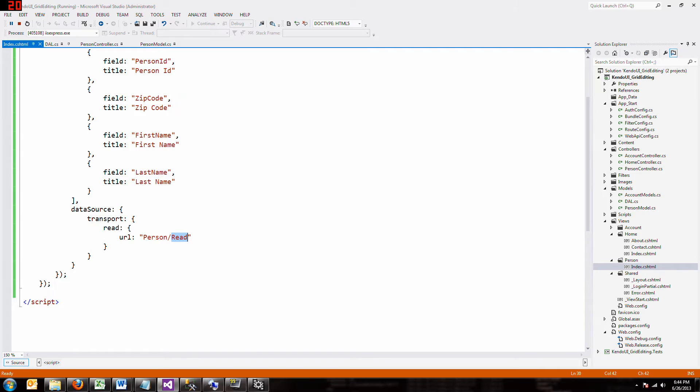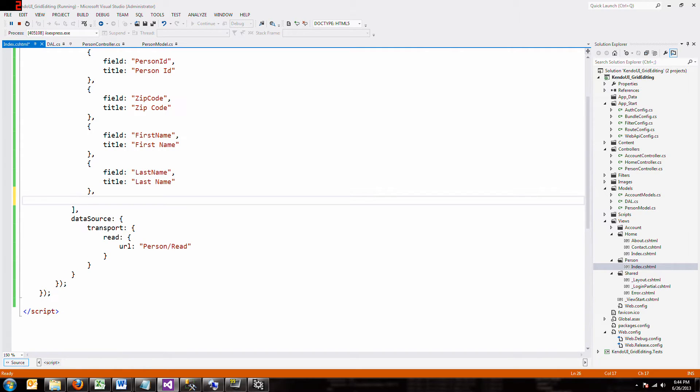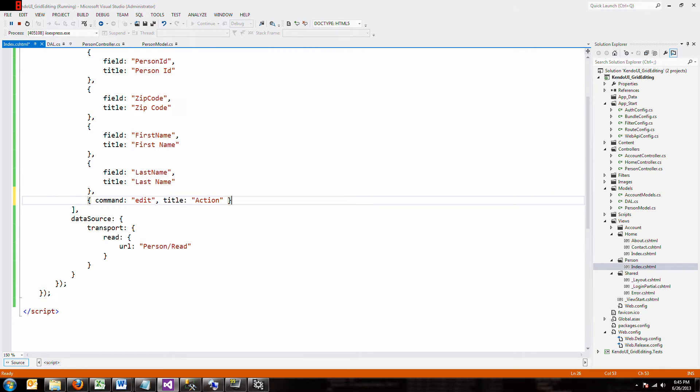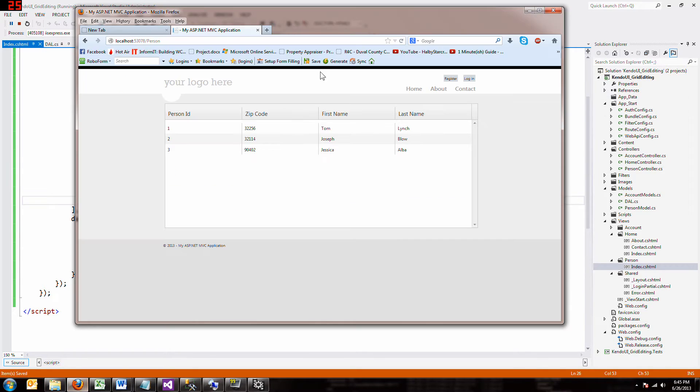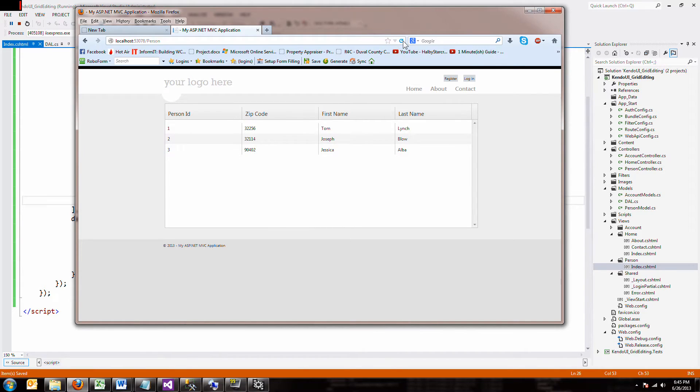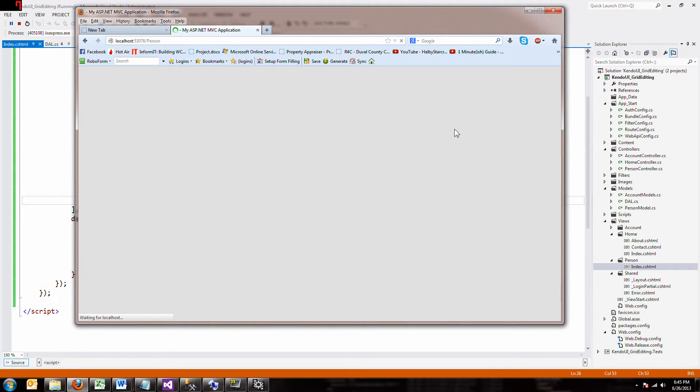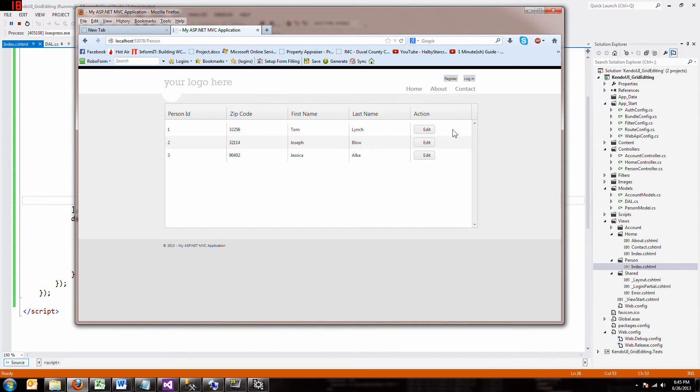If you want to update it, first you need some sort of update button. And that's easy to make. You just create another column, a command column. A command column with type edit. And then you give it a name. You can give it any name you want, but I'll give it action. And if I save it and I run it, reload it, we should see a new column with buttons in it. There they are.